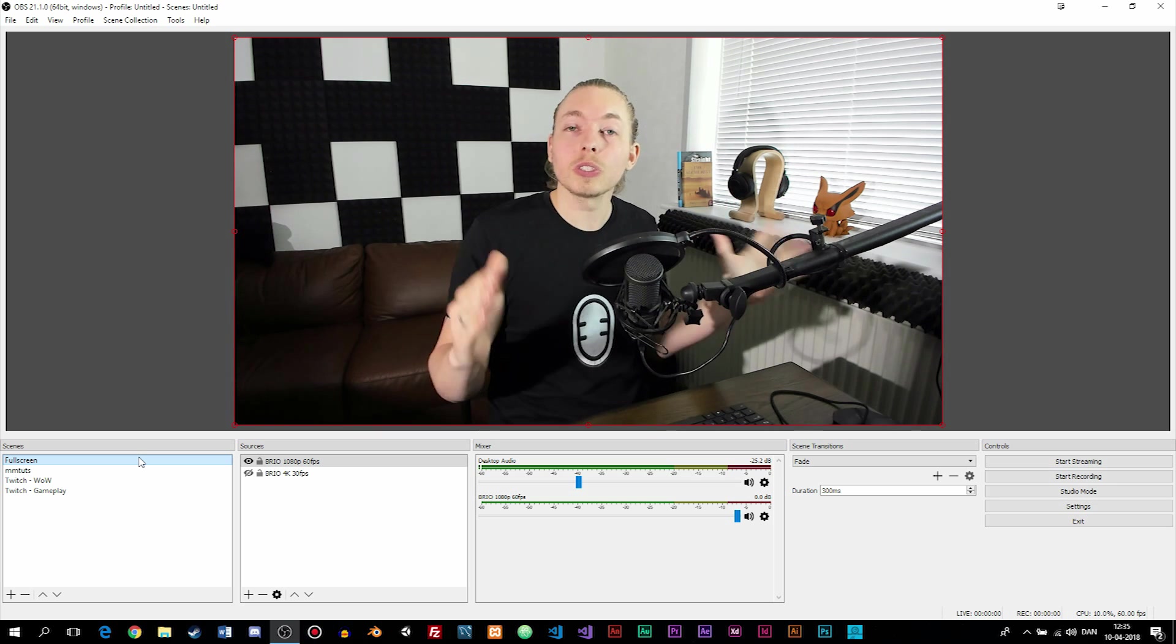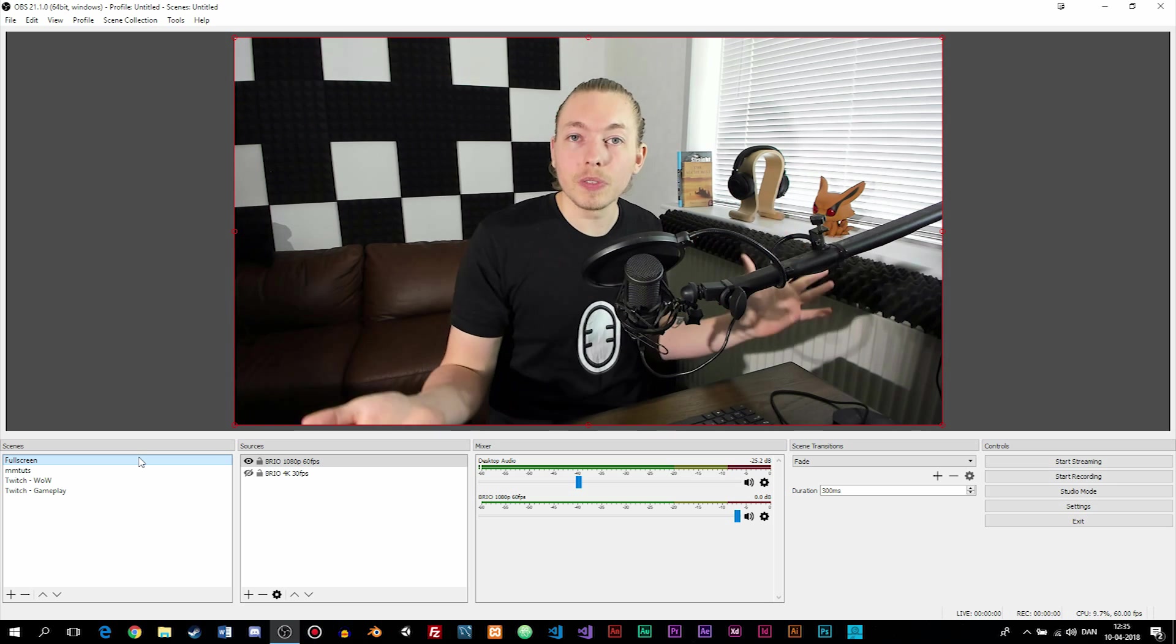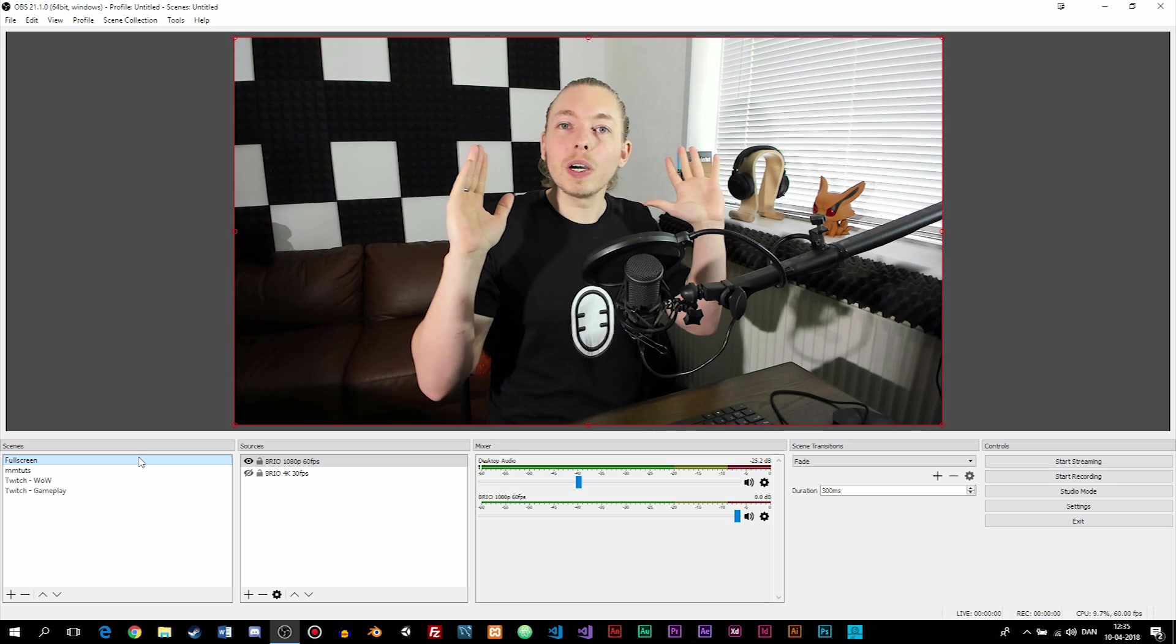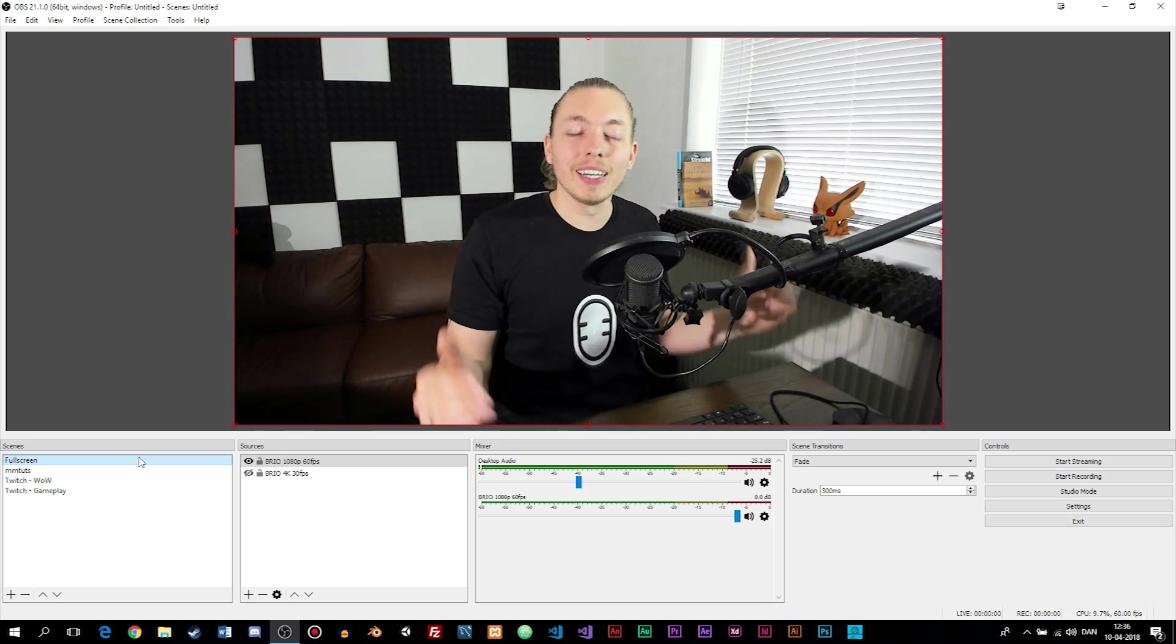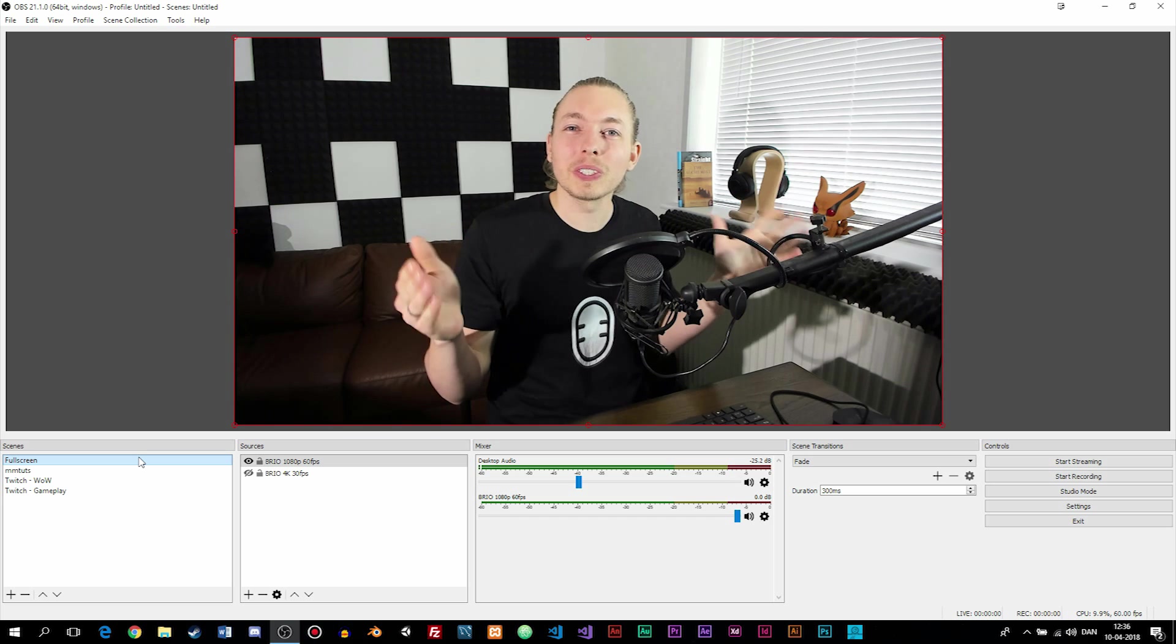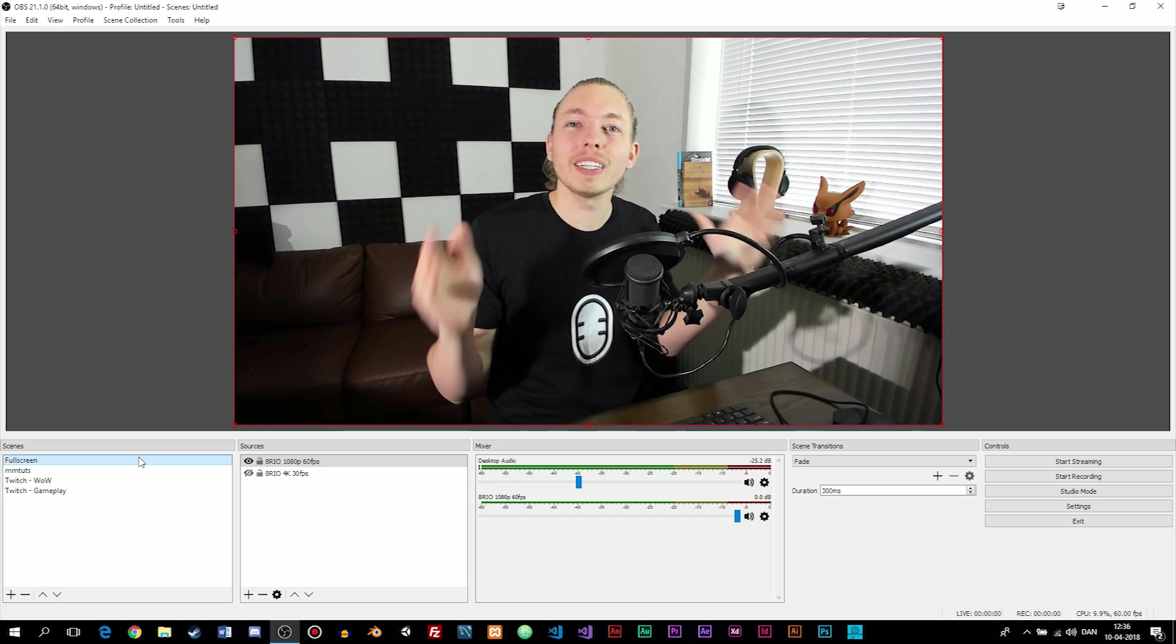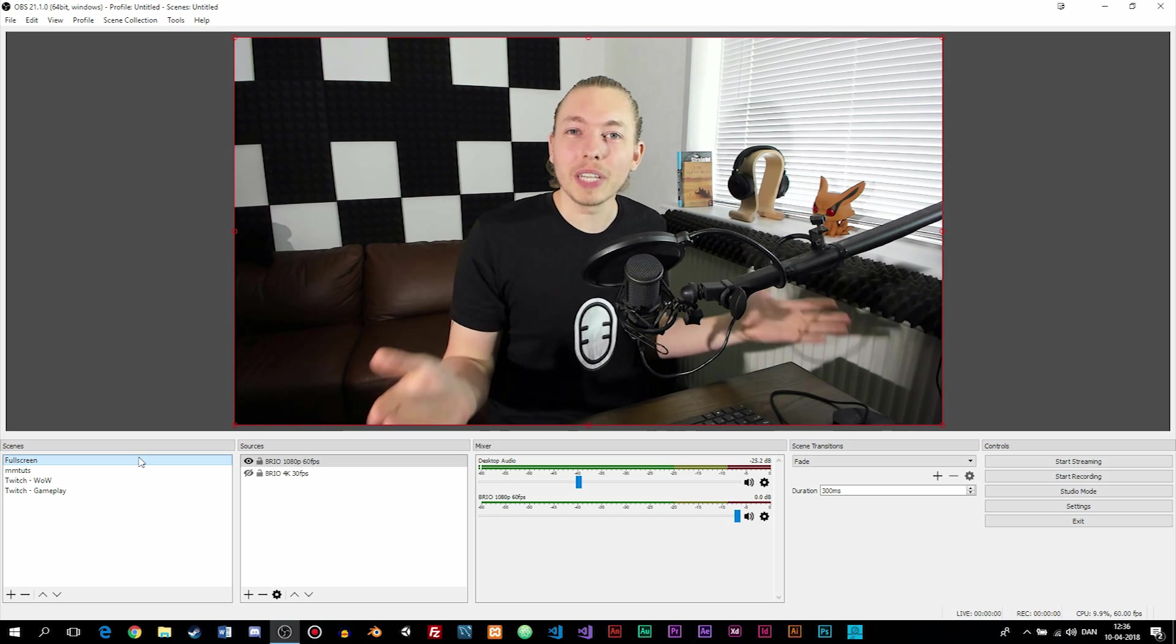So hopefully this is working by the end of this video. I want to thank you for watching and I'll see you next time.